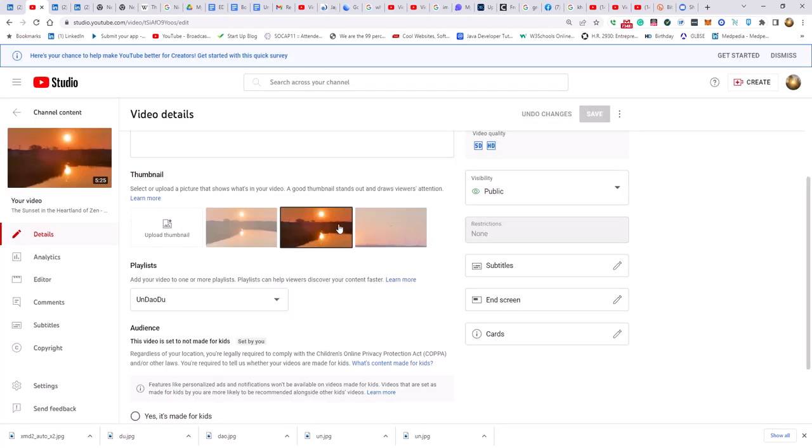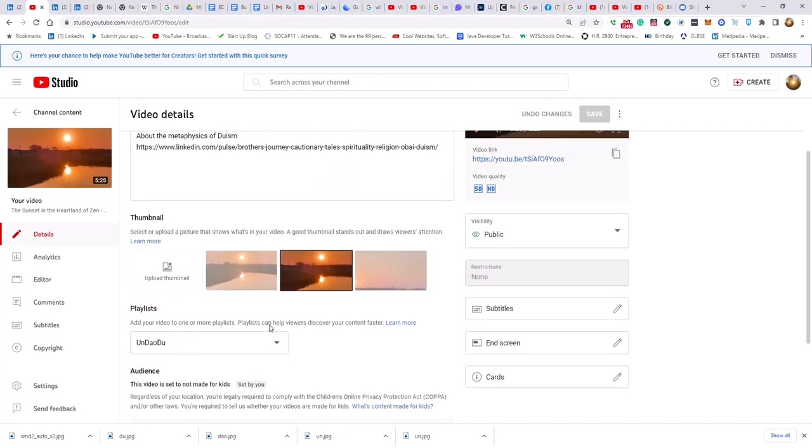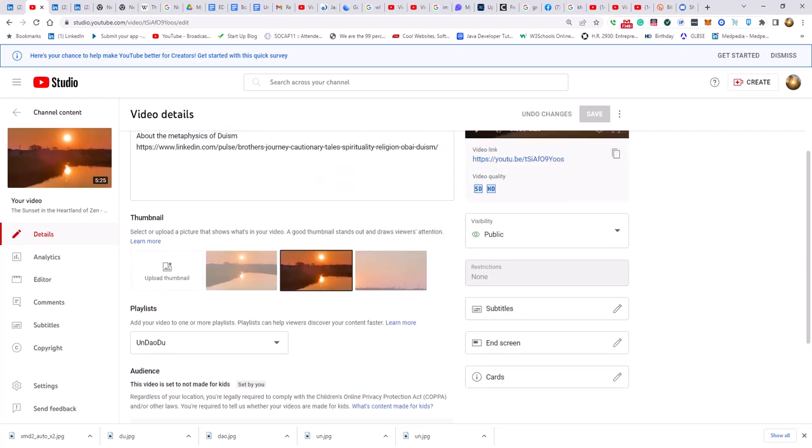So yeah, more shadowbanning. I'm noticing a trend here.